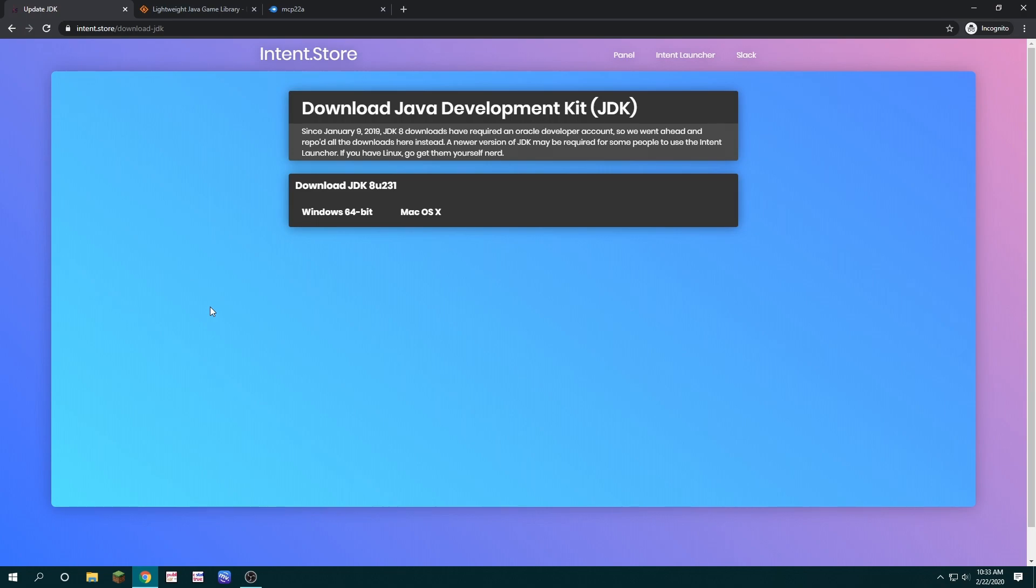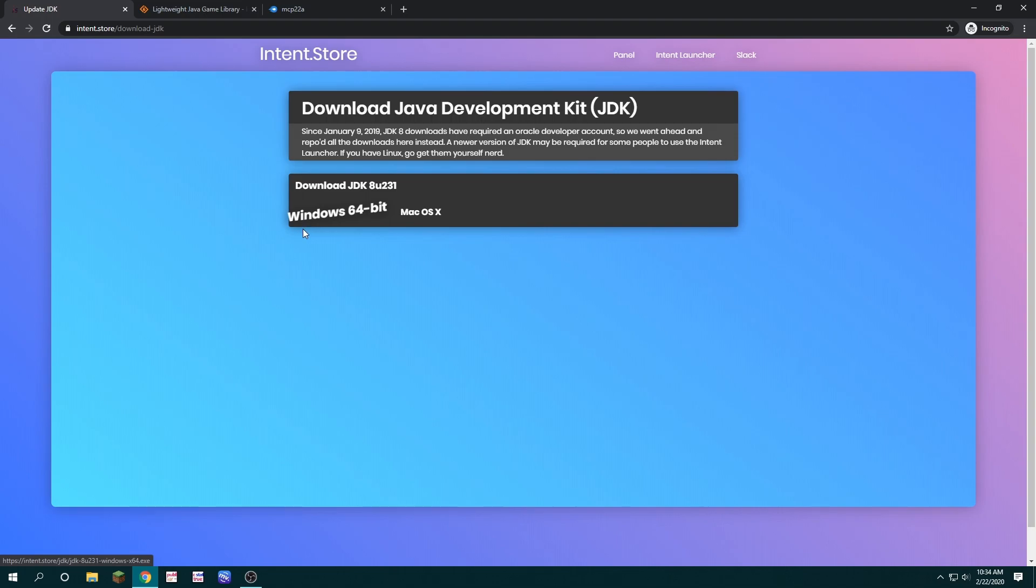Getting started programming for Minecraft Alpha 1.2.2a has never been easier. First, start by downloading the Java Development Kit. You can find it at intent.store/downloadjdk. If you prefer using a different version of JDK, that's fine. This is just really easy and doesn't require a developer login to Oracle.